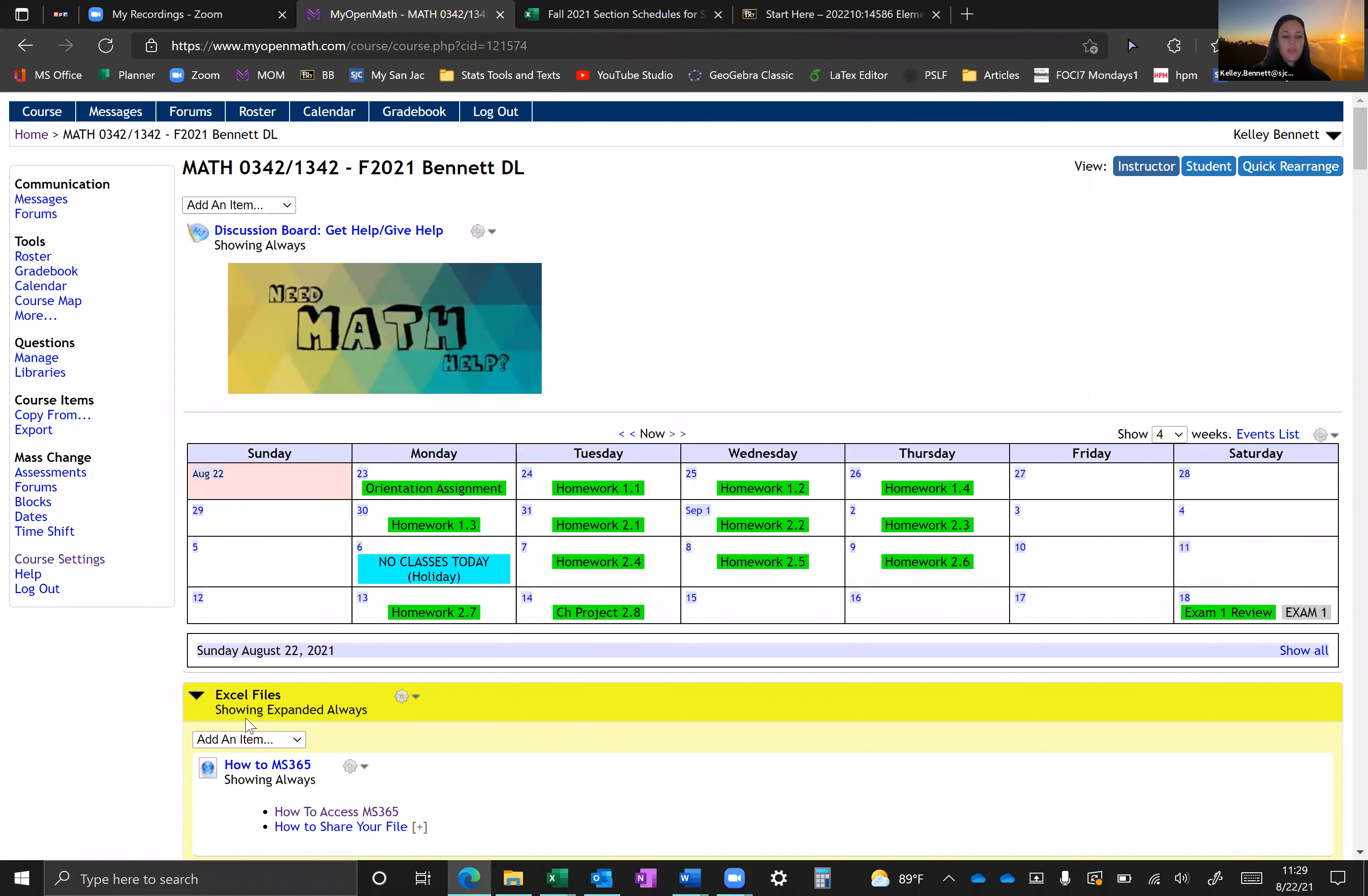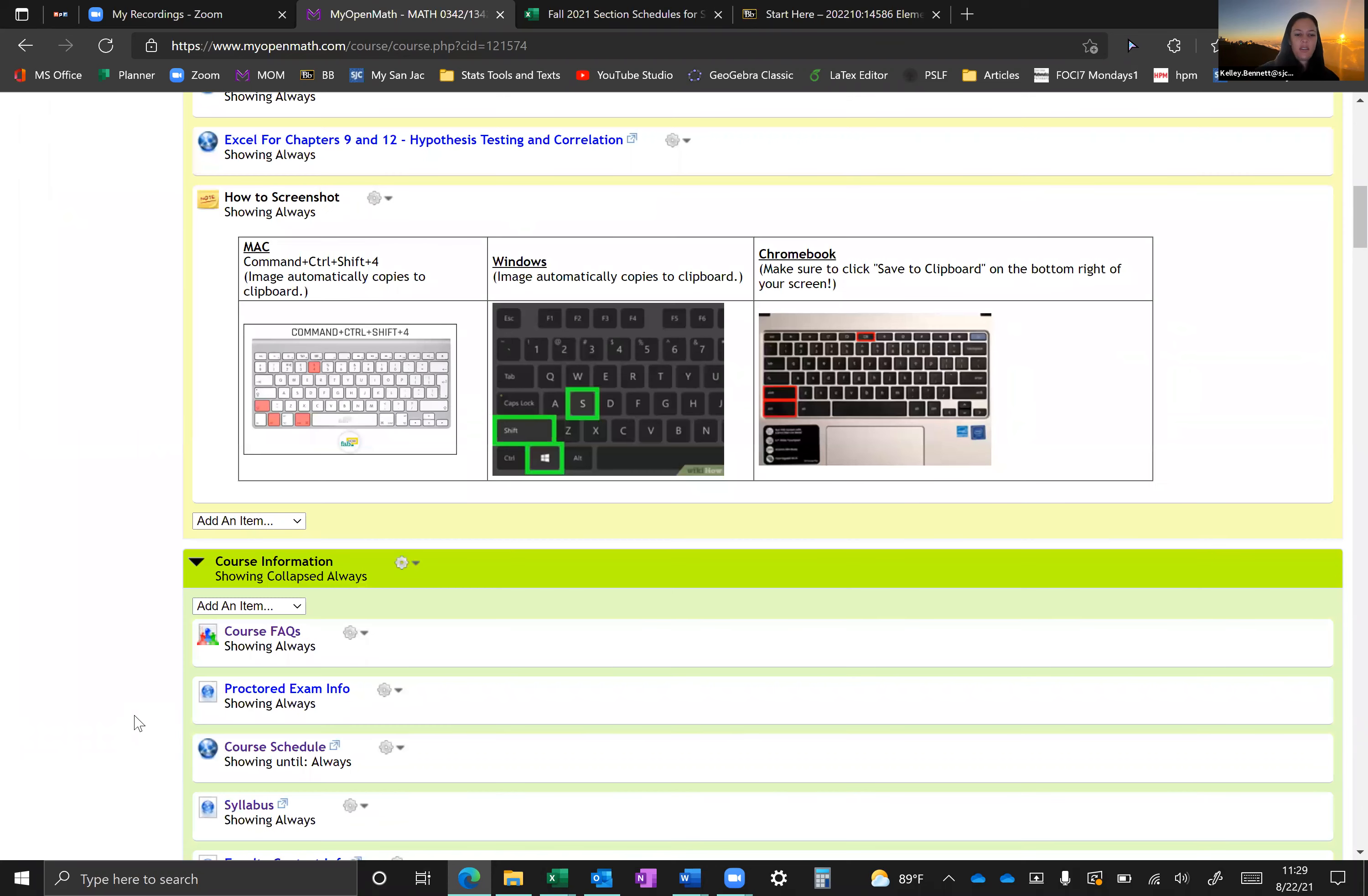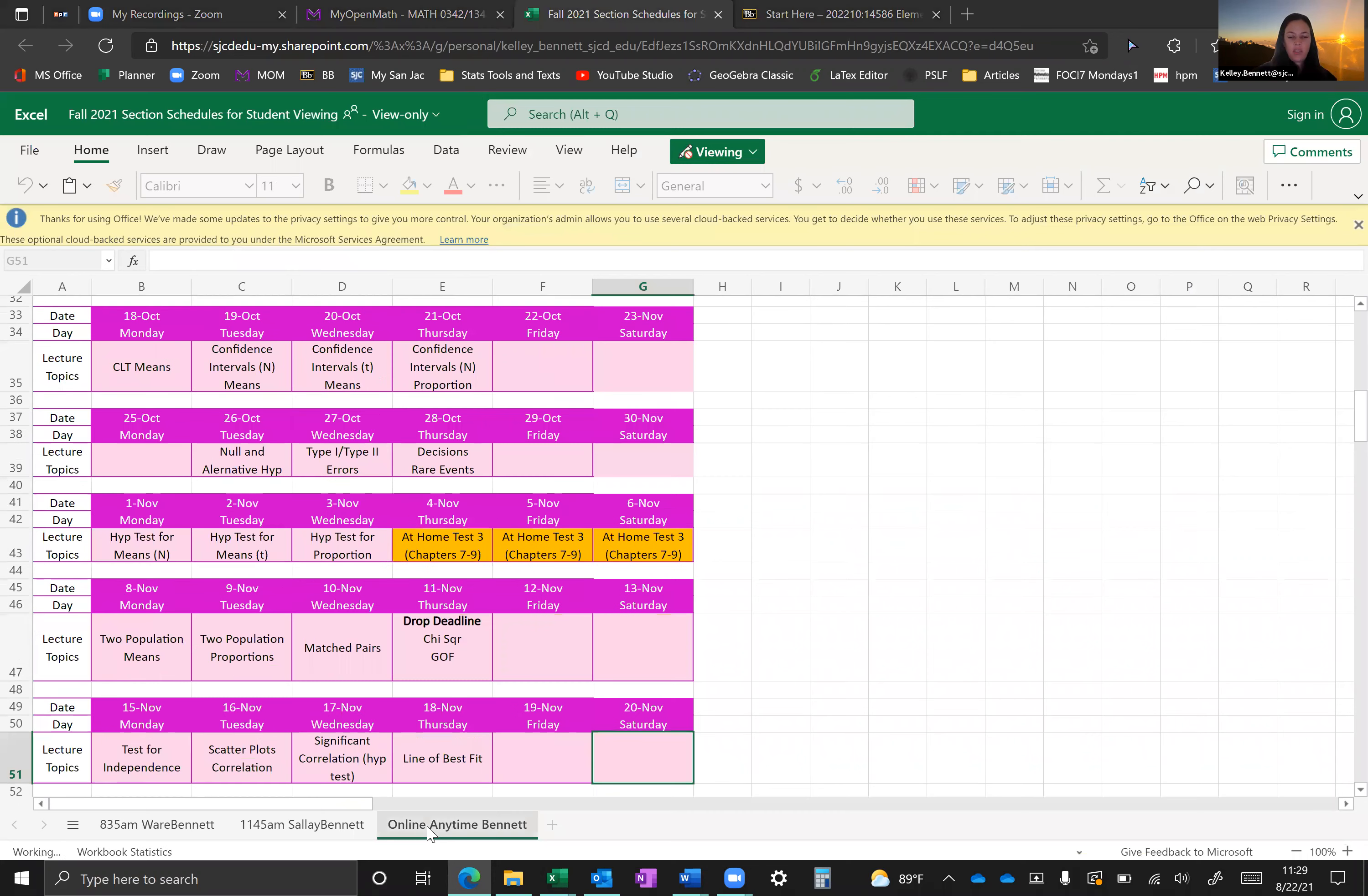So notice that the exam is showing that it's due on Saturday. That's because it's open from Thursday to Saturday that weekend. So again, calendar items only show up on the day that they're due. So to get a little bit further detail into what's going on, let's actually access the calendar for this course.